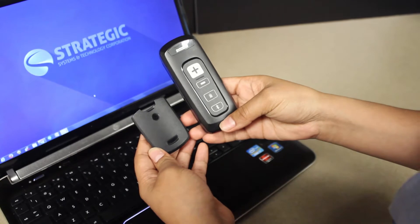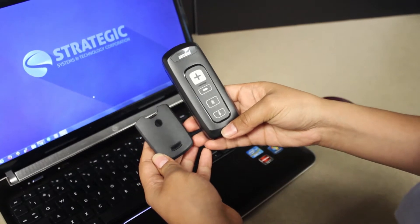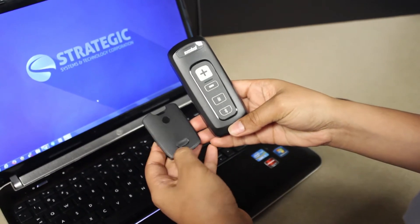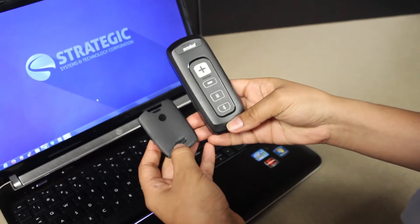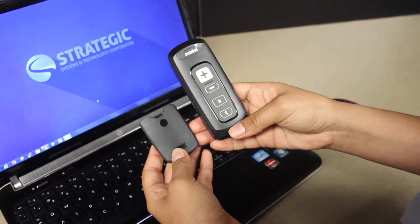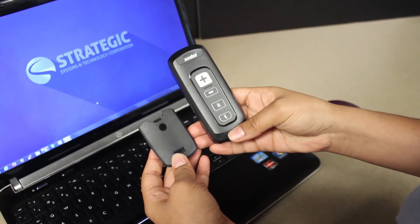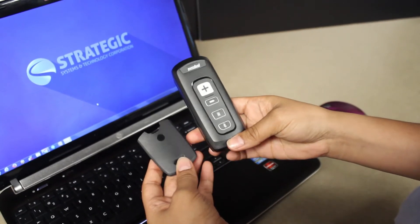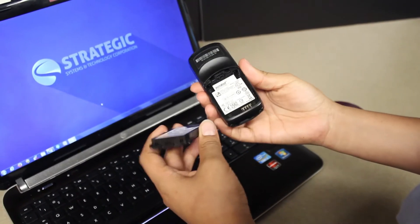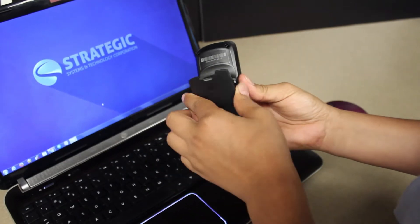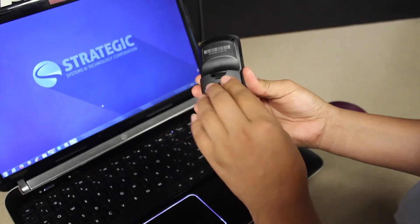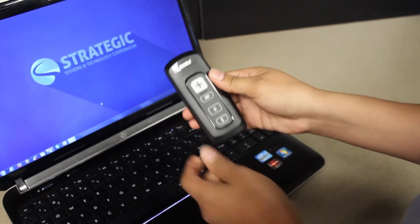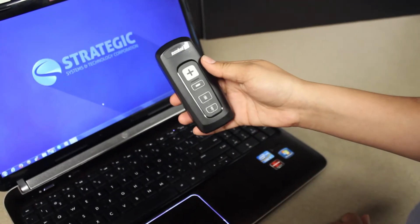This is how you connect a CS4070 Bluetooth scanner to a Bluetooth enabled PC or laptop running Windows. Go ahead and insert your battery into the CS4070 if it is not already inserted.